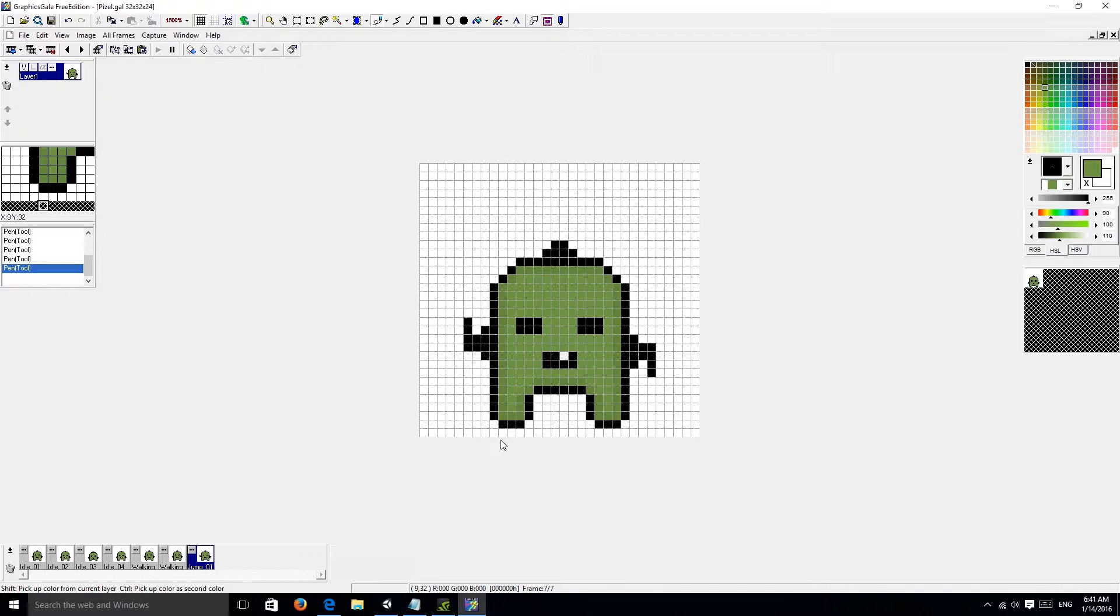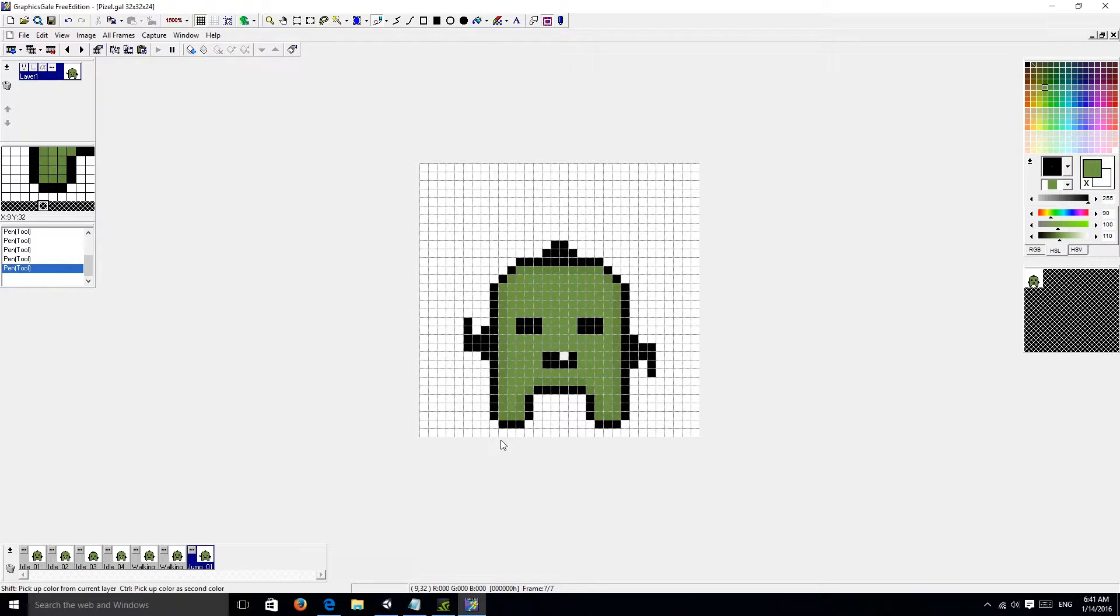So on the last episode, we focused on just creating the character itself, but now we're going to jump into creating the spritesheet for our character.